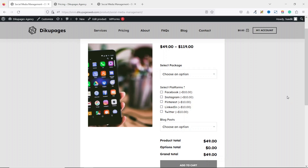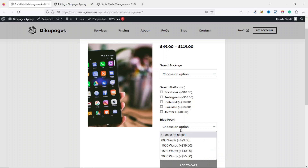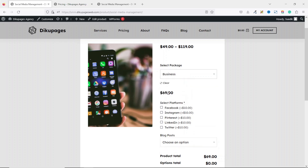In this video I'm going to show you how to add a service product on WooCommerce with product variations as well as advanced custom fields, where users can choose a package as a variation and select a platform as an advanced custom field.